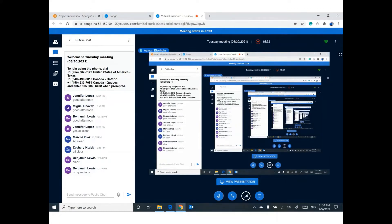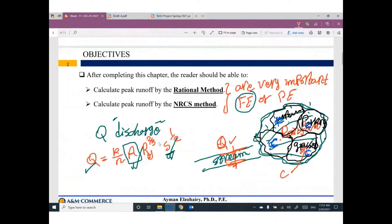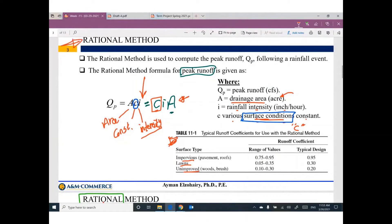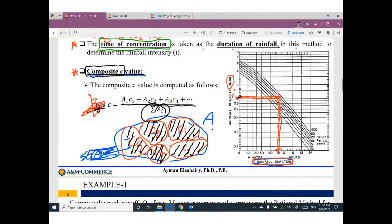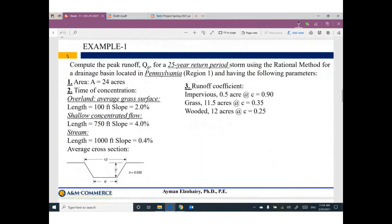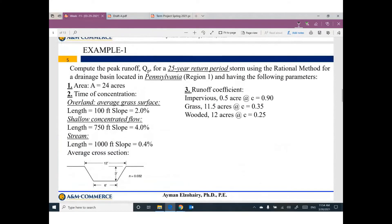To summarize: we have the equation for the Rational Method. This equation gives you peak discharge equals C times I times A. Area is the land area in acres, I is rainfall intensity assuming time of concentration equals rainfall duration, and C is a constant based on surface condition. If you have different conditions, you need a composite C value. Now let's look at an example.